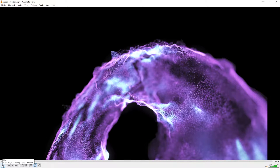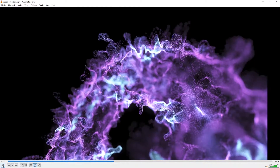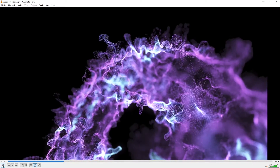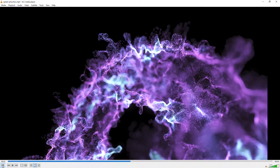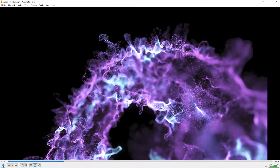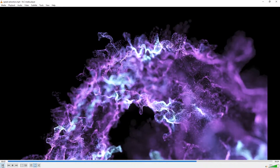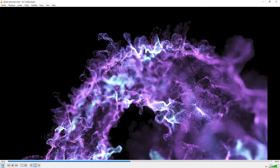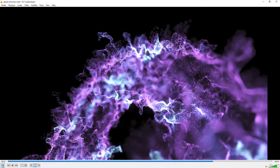Hi, this is Jesper from Velocity Peak, and in today's X-Particles tutorial, we're going to make this. So this is kind of slow-mo of particles, and the particles are advected from an explosion source. And if you want to follow along, all project files are available on velocitypeak.com.